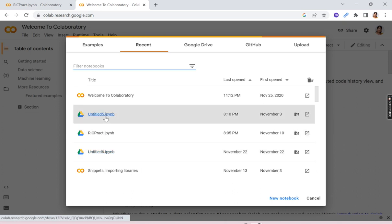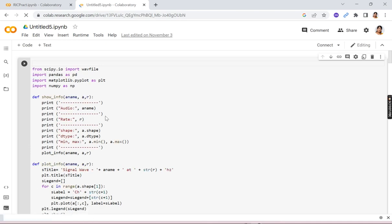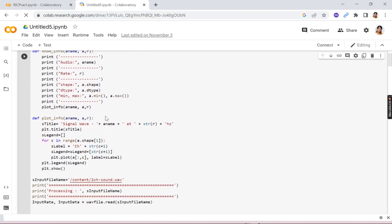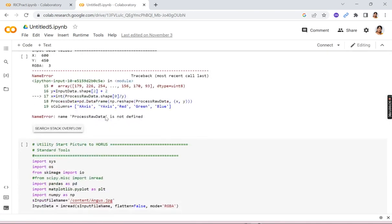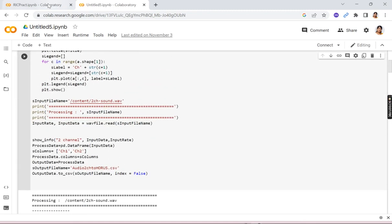There you can click on any file which you are using earlier. So I am using this untitled 5. If there is no coding I'll use it, otherwise I can create a new file. You can click on a new notebook.